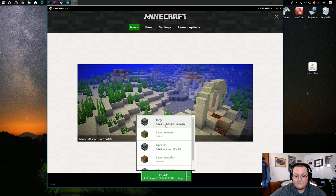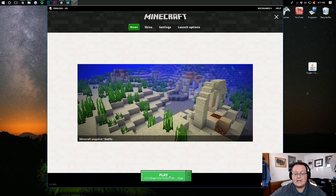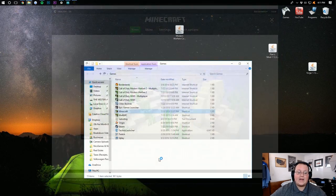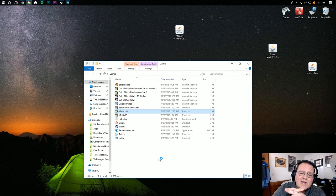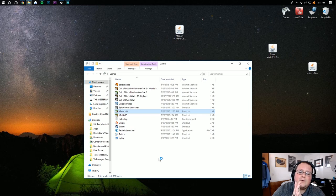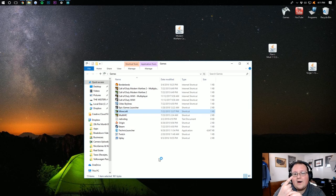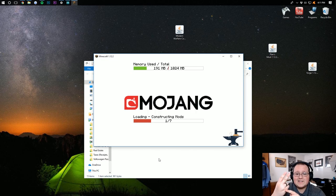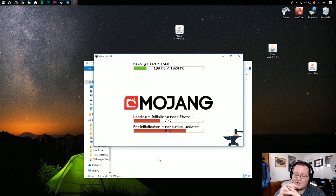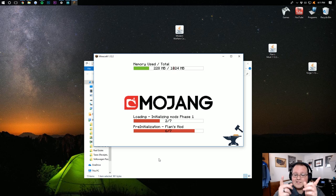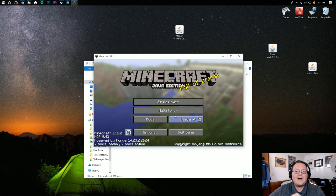Make sure, again, Forge is selected, and click Play. It will now open up Minecraft 1.12.2 with Forge installed, FlansMod installed, and the Modern Warfare Content Pack. I'll see you guys on the main menu.